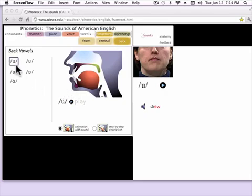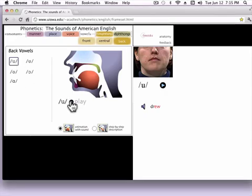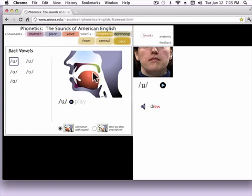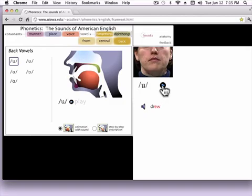The first sound I call 'oo' as in blue. You can see that the tongue moves back and the lips are very rounded, which you can see here. It's a very long sound. It's the sound in words like drew, blue, or through.